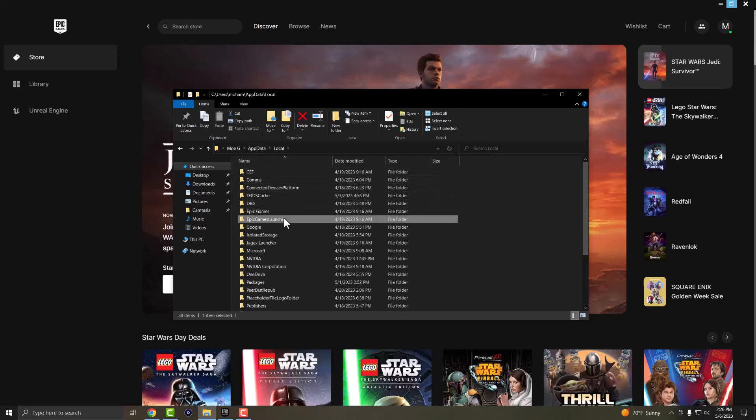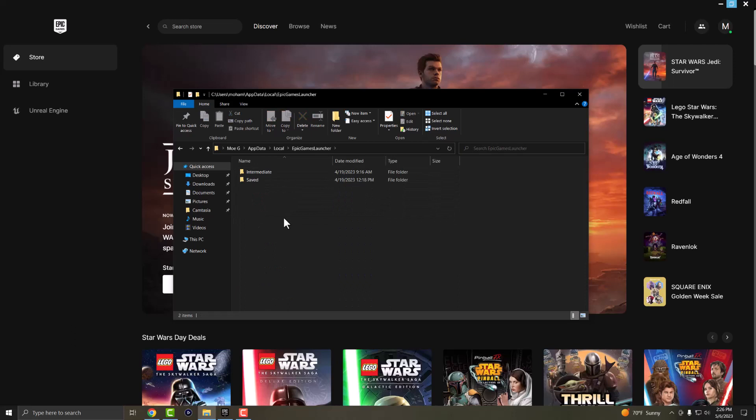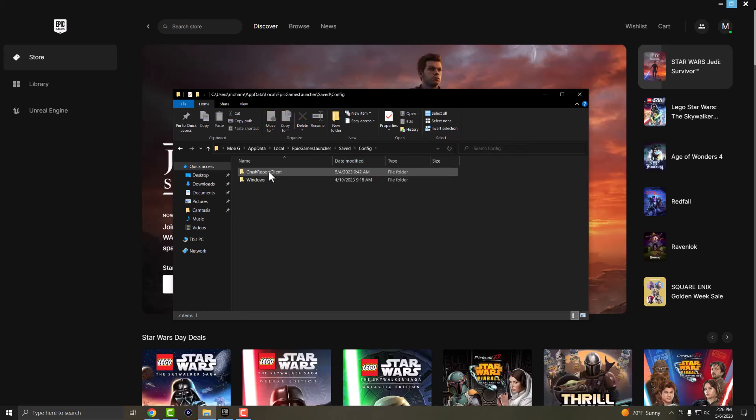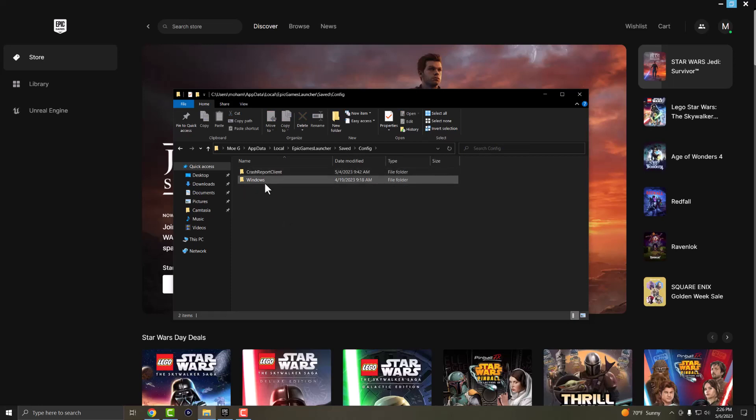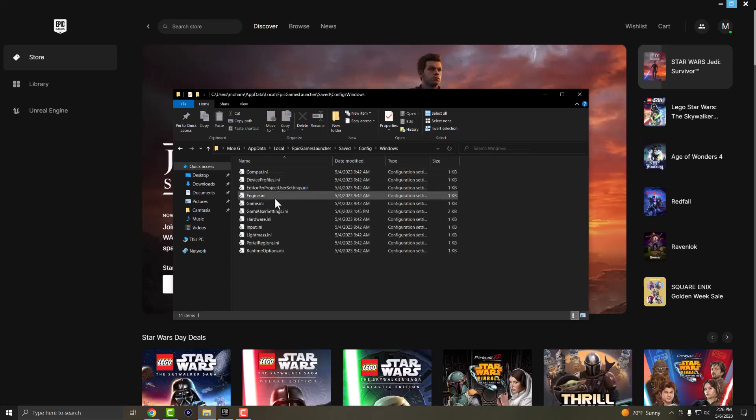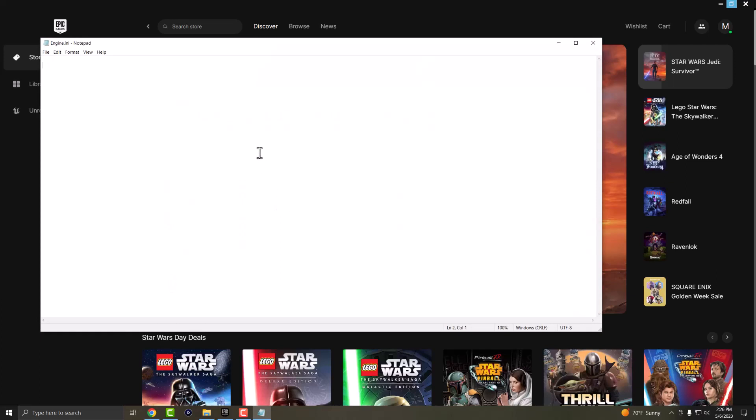In local, you want to go into something called Epic Games launcher, click into saved, click into config. And in here, you want to open up Windows and then you want to open up something called engine.ini.